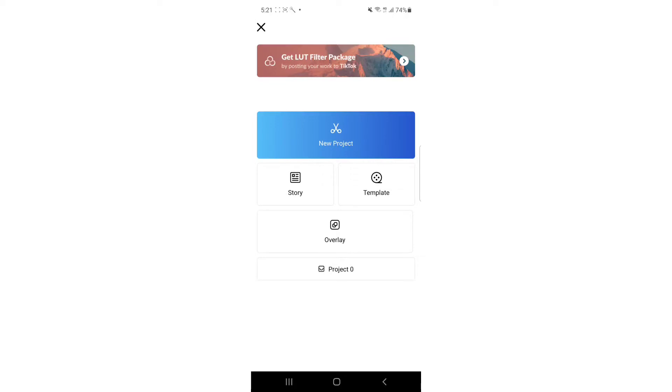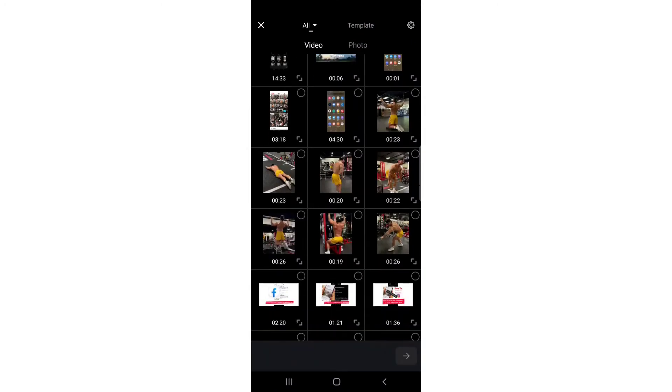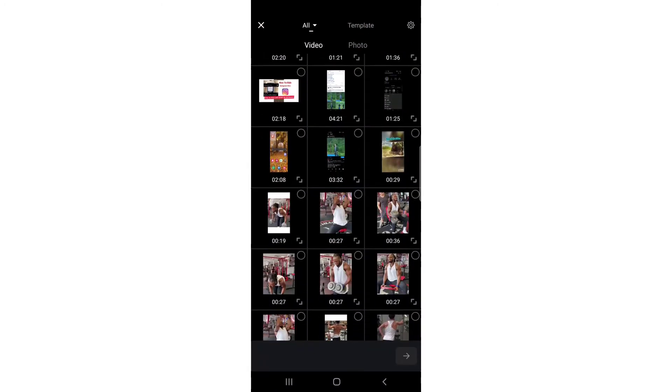First thing you have to do once you open VN, you'll face a screen like this. Here you can just tap 'New Project'. I'm going to tap 'New Project' and then you have to select the video that you want to import.